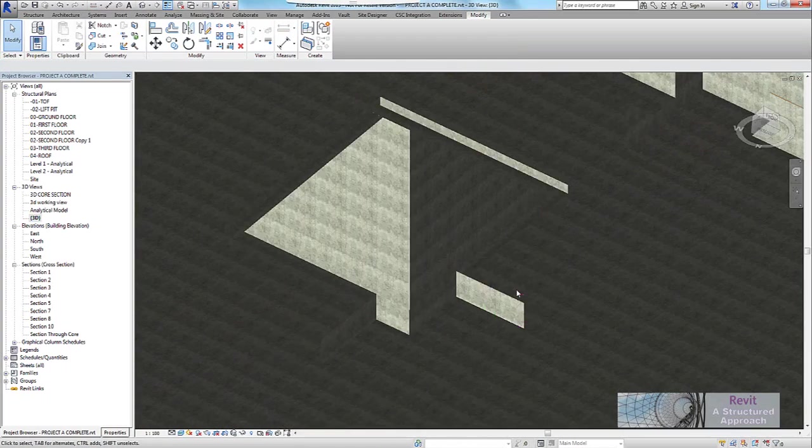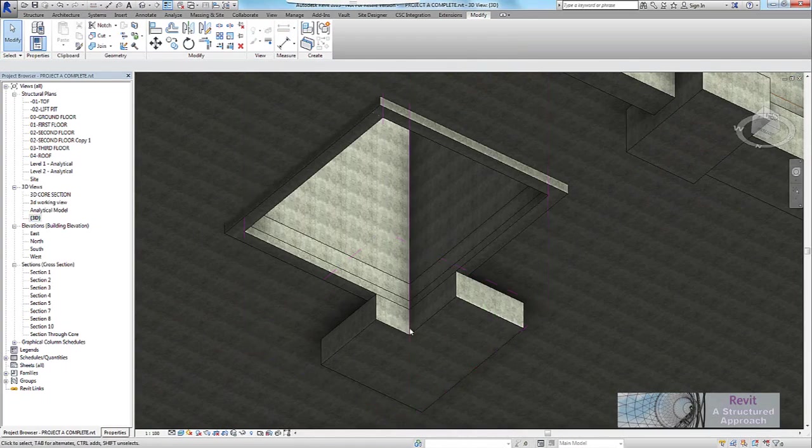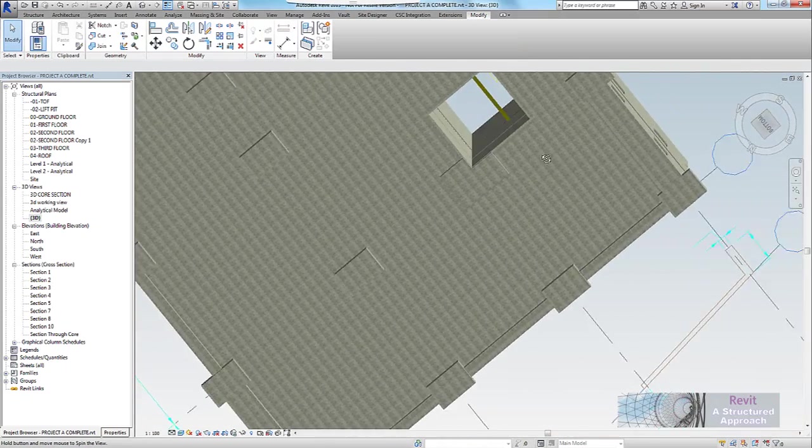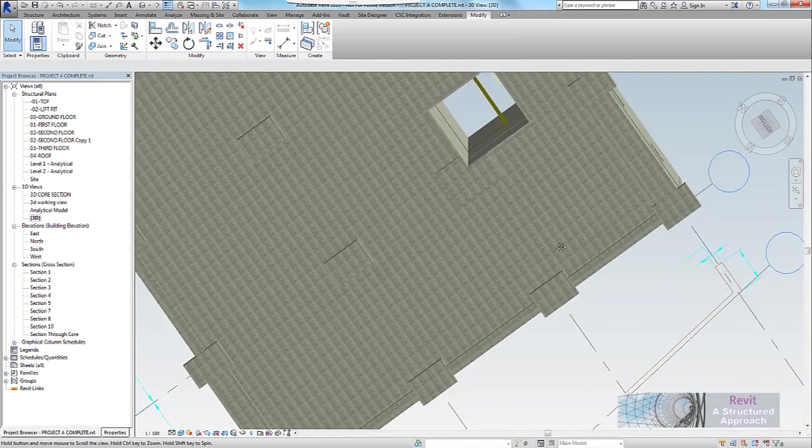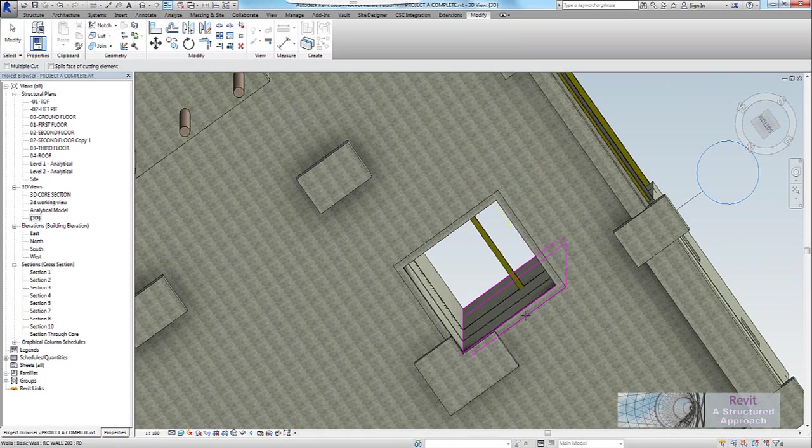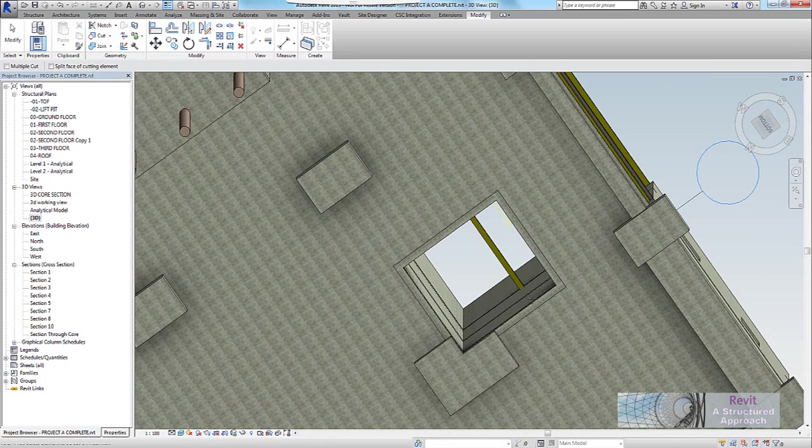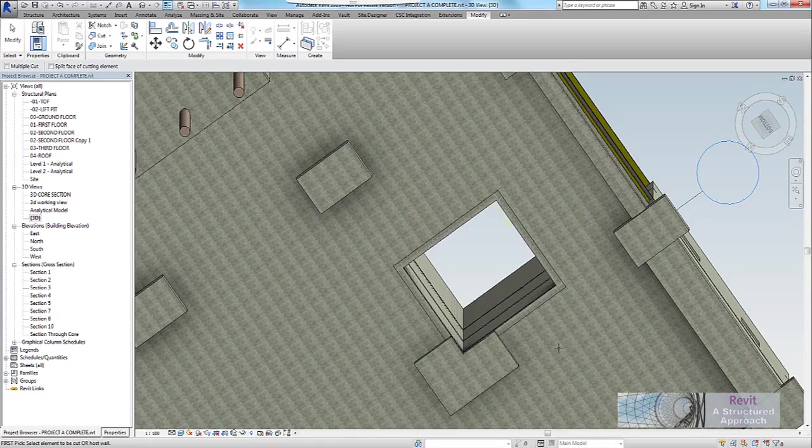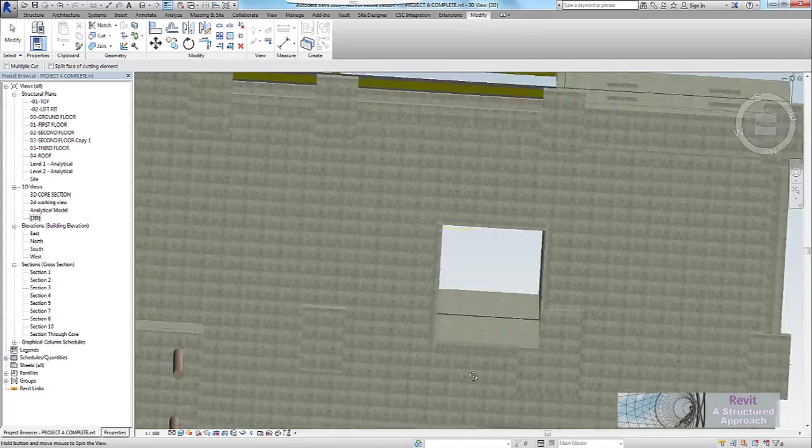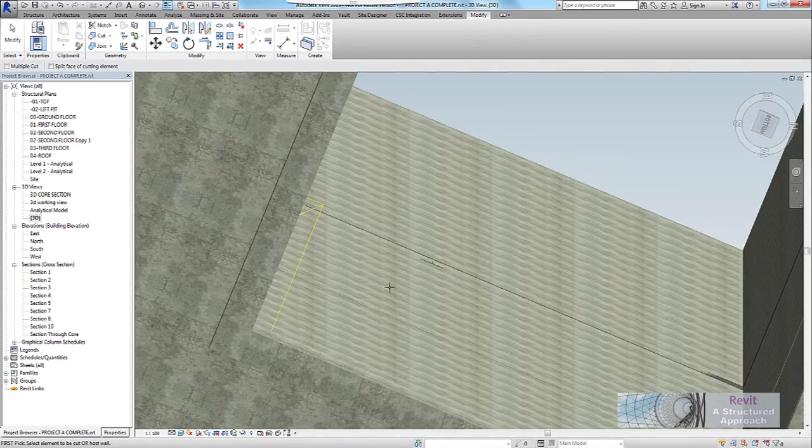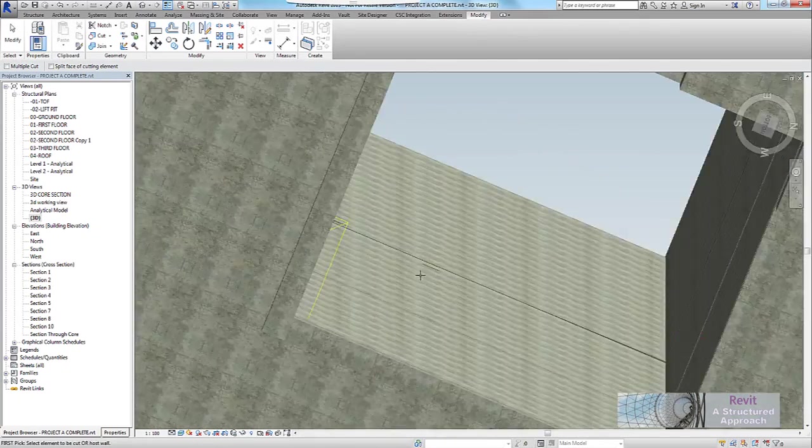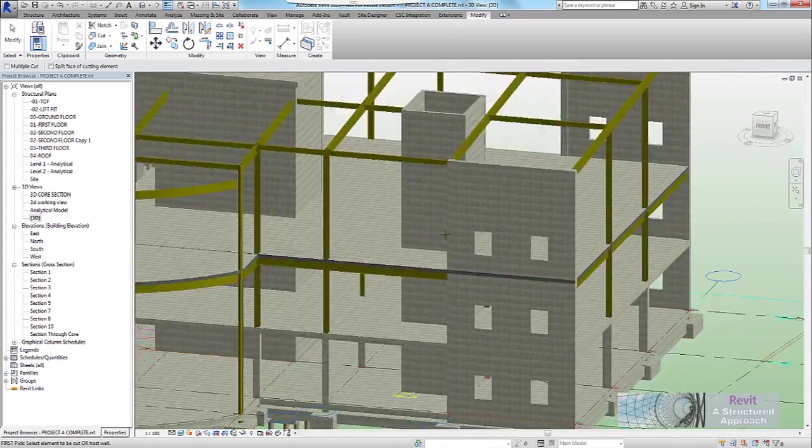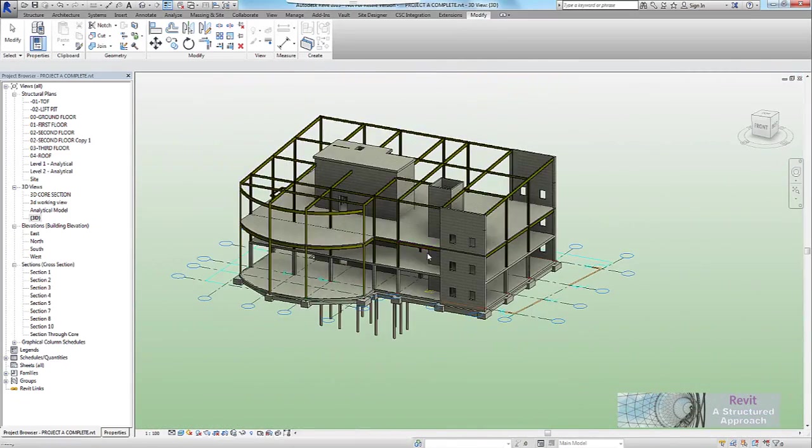So if we come down and look at the foundation there, you can see we're now nipping out that area there. Of course the same goes for any structural framing. You can see I've got a beam running through here, so if I go to cut I can pick the beam and pick my opening and you can see that it cuts that beam back.